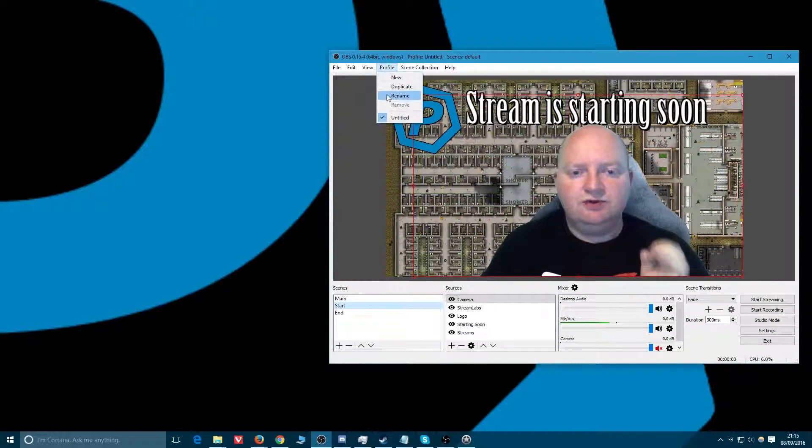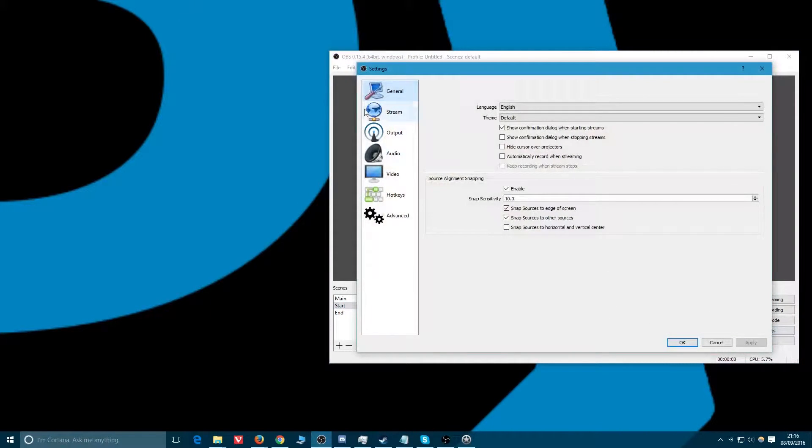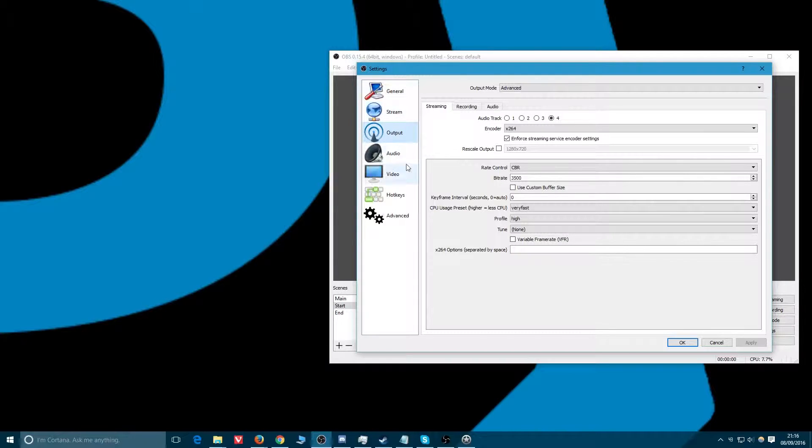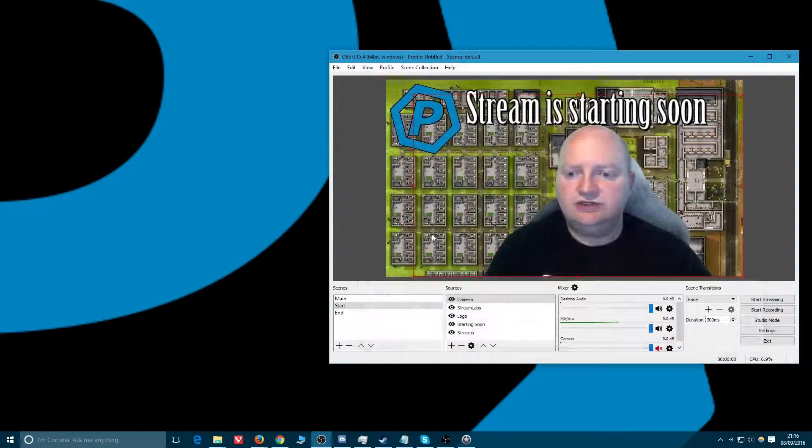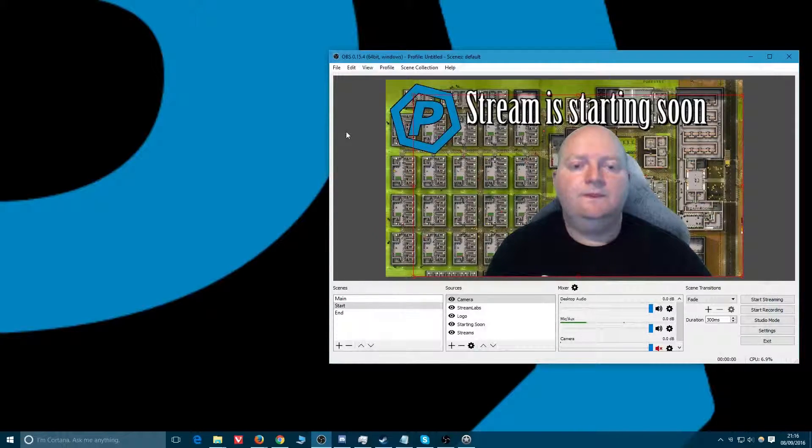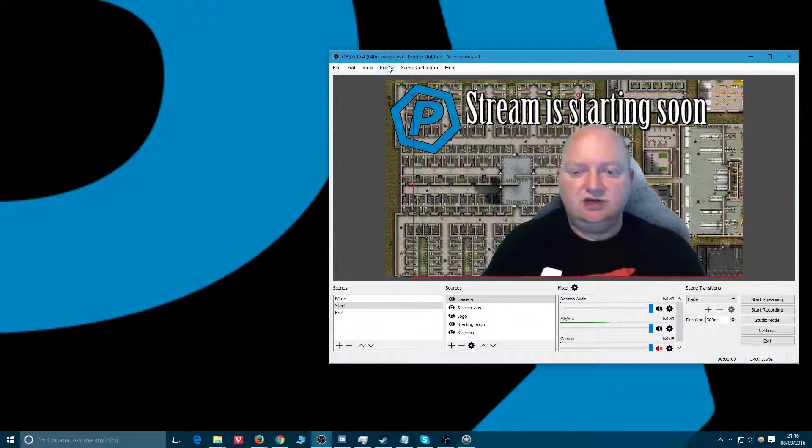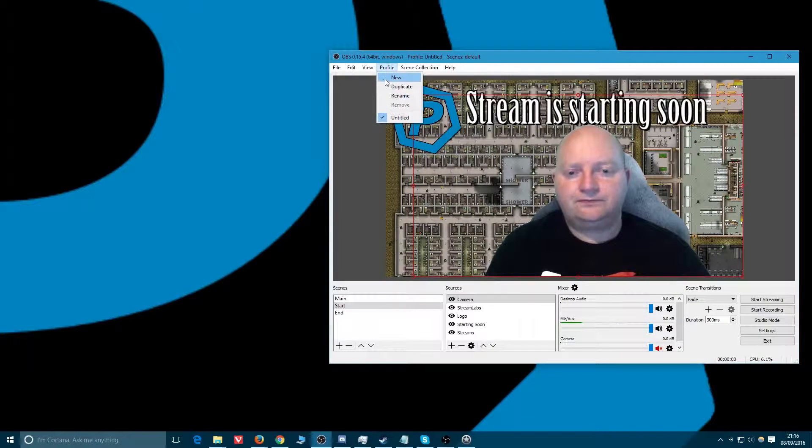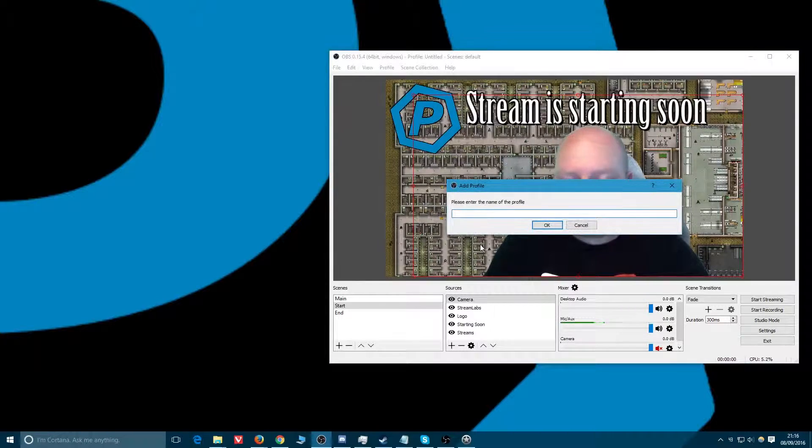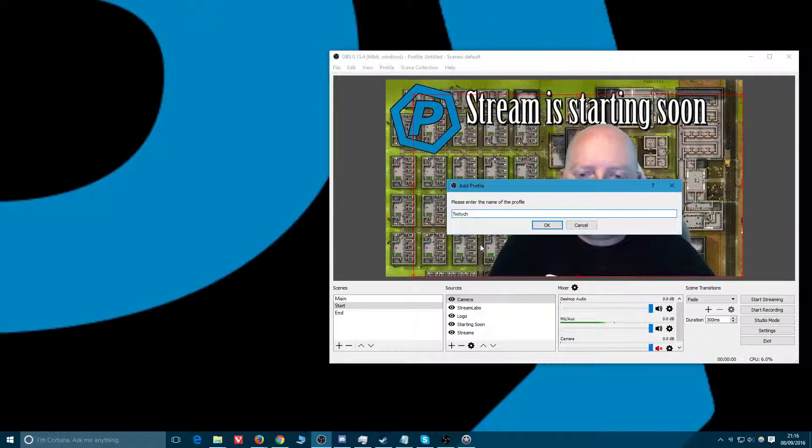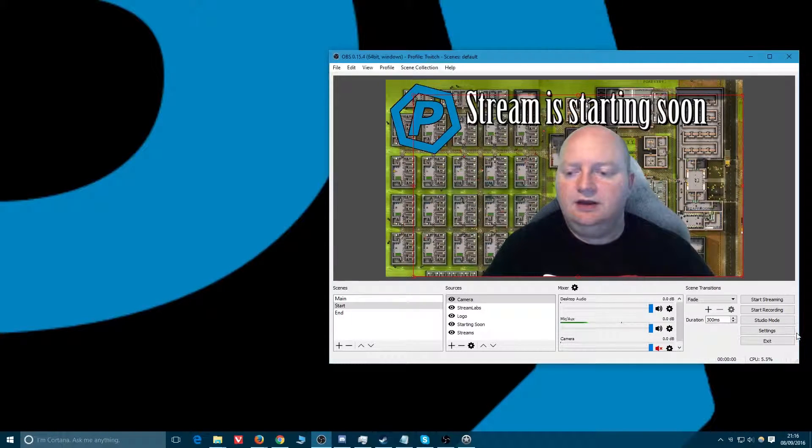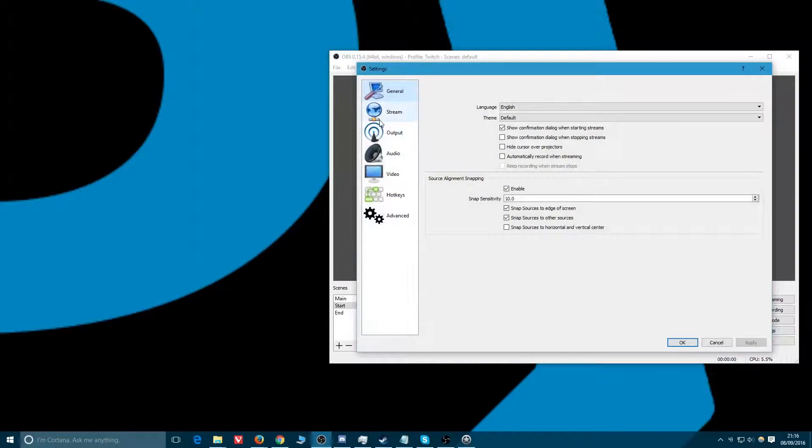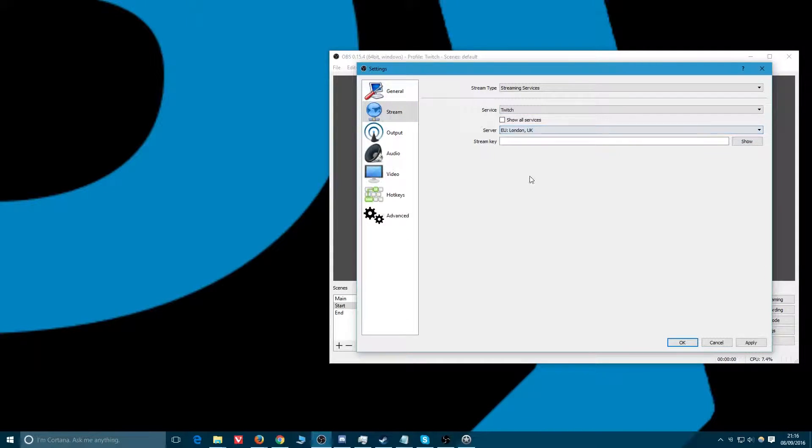That being said, profiles. These things are extremely useful. All the settings we did over here - the stream key, the output, the audio devices - all great, beautiful stuff. But what if we want it differently? For example, this is YouTube only, it does recording, it doesn't live stream. Well we can duplicate the settings. Give me a Twitch version.